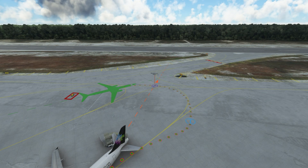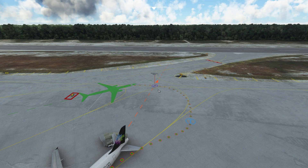The main concept behind creating a custom route for pushback is through the placement of waypoints in the taxiway. As you can see, we have Waypoint 1, Waypoint 2, and we have the aircraft facing to this position.